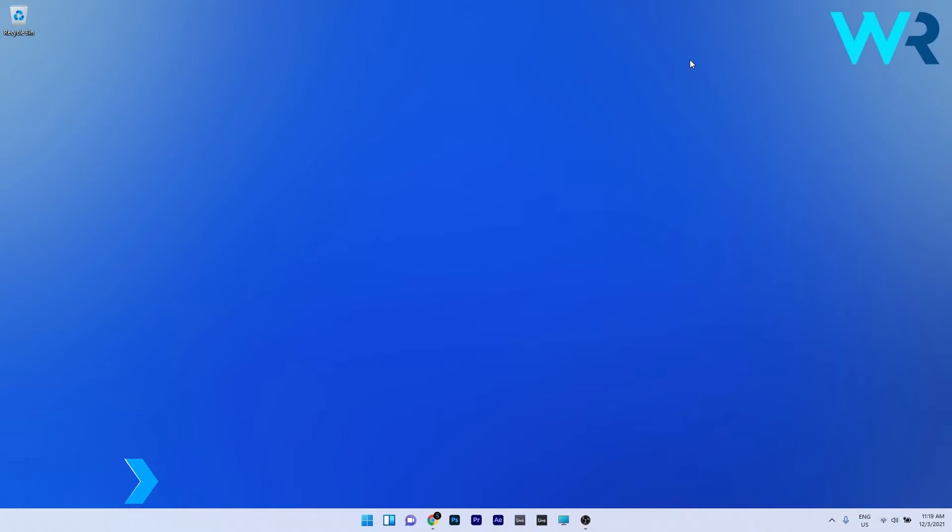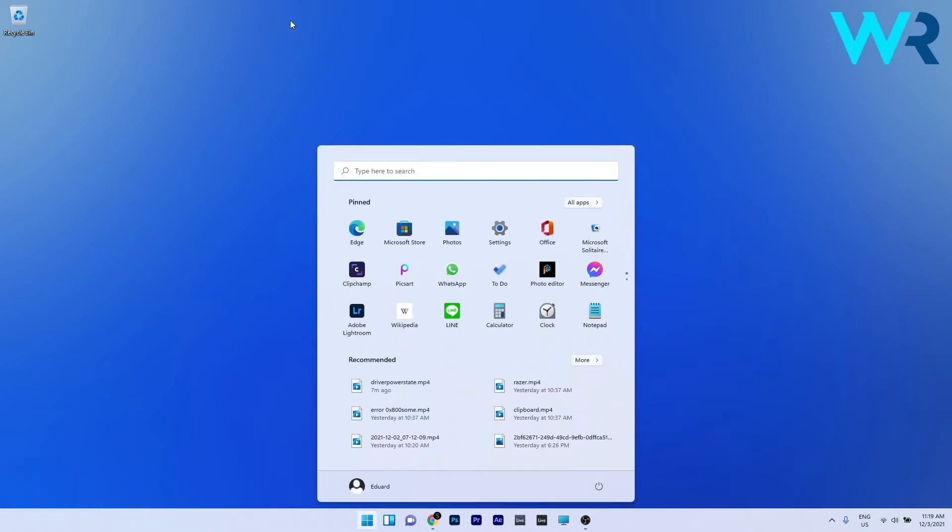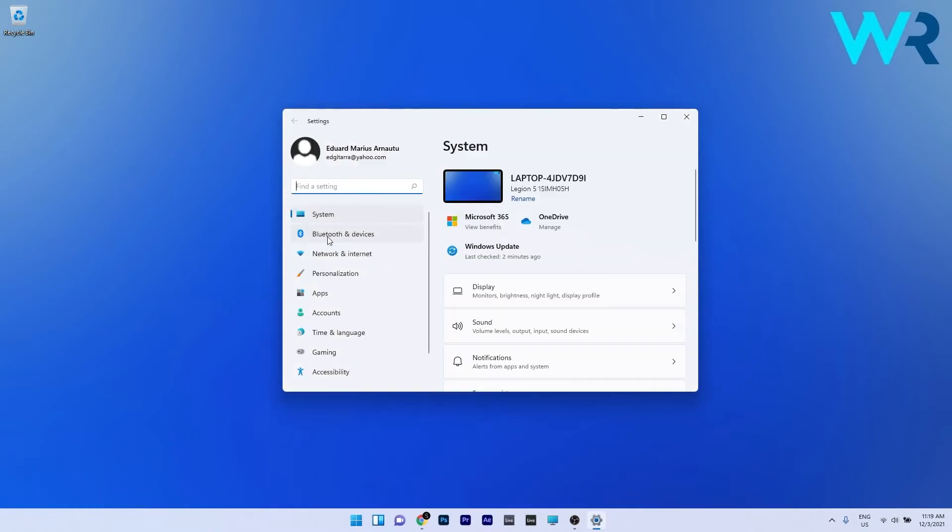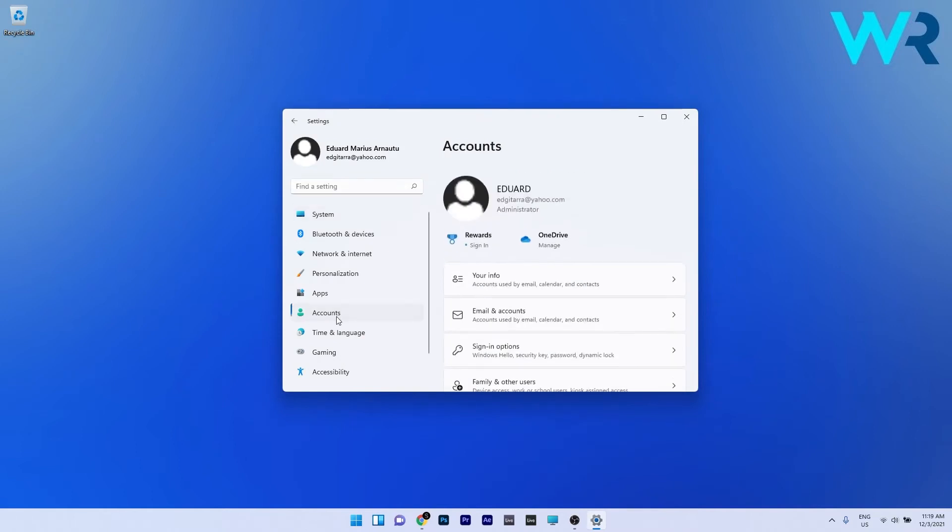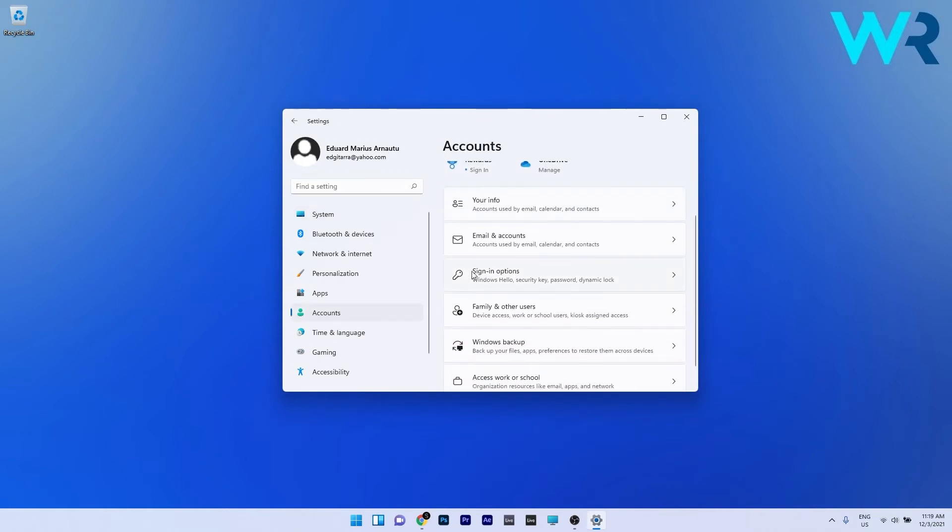The first solution you should always take into consideration is to disable the security settings. To do this, press the Windows button, then select the Settings icon. On the left pane, make sure to click on Accounts, and afterwards on the right side click on Sign-in options.